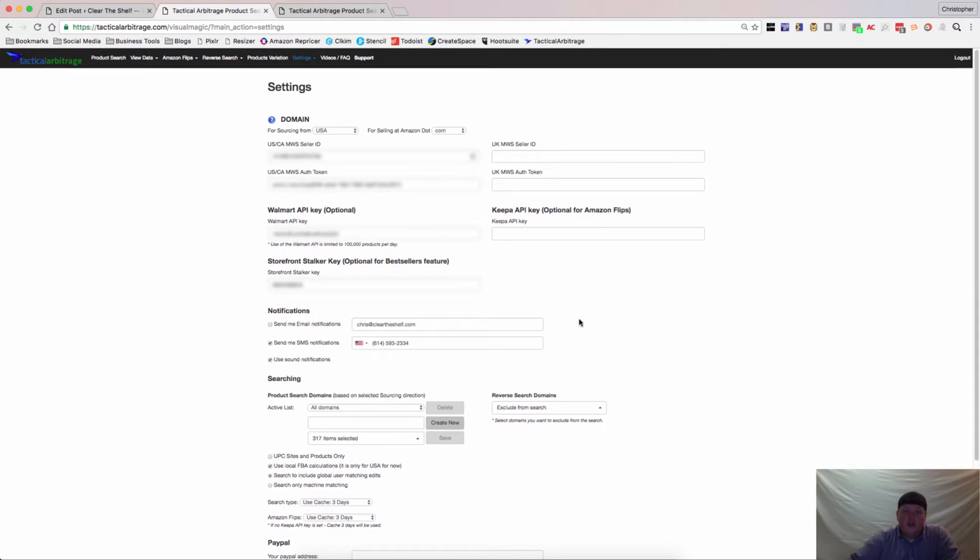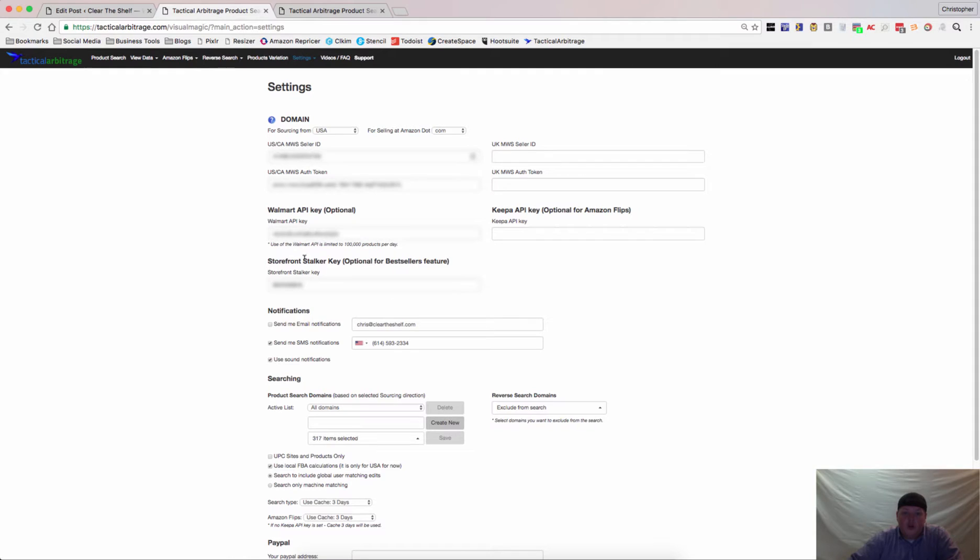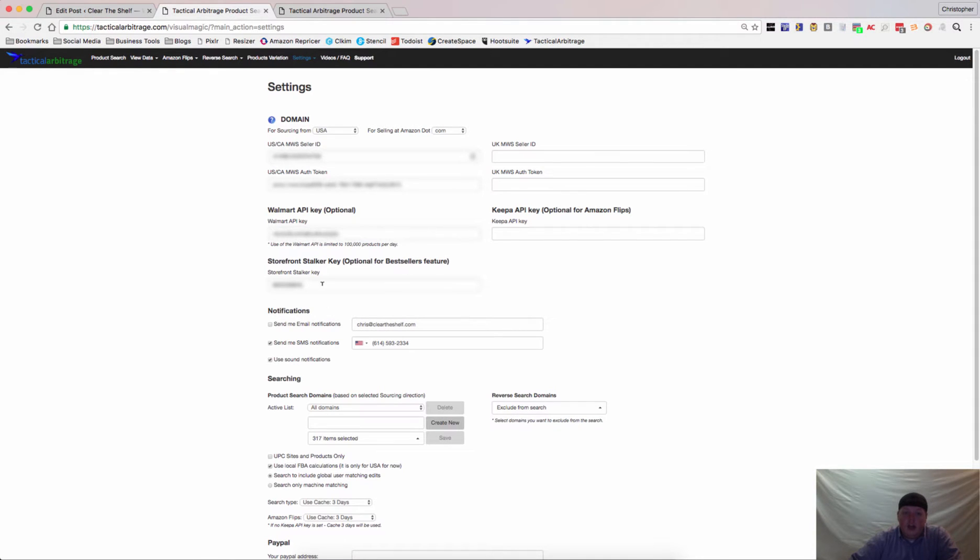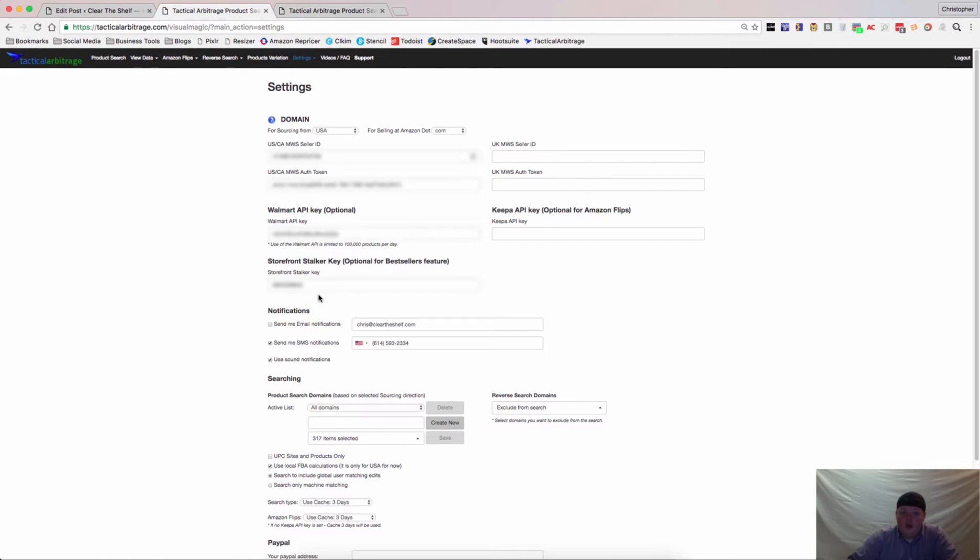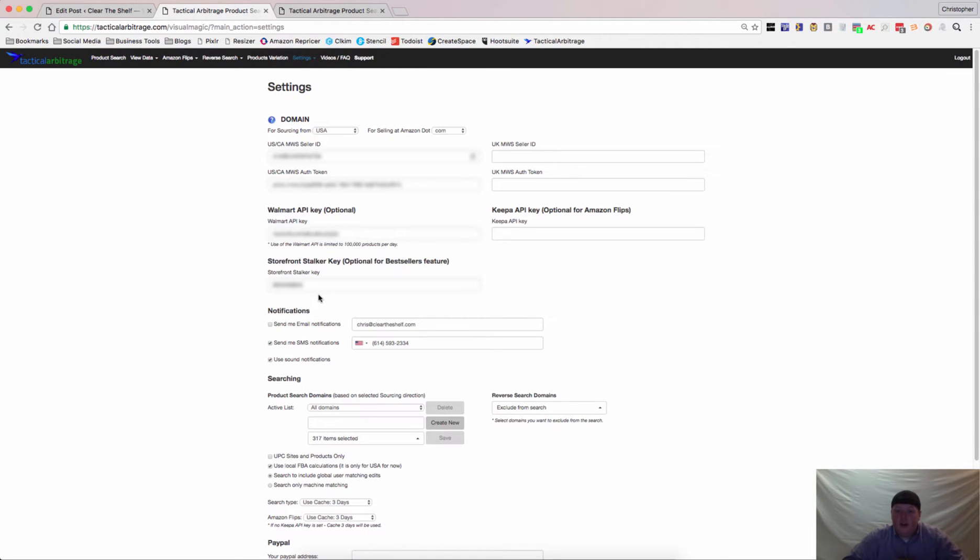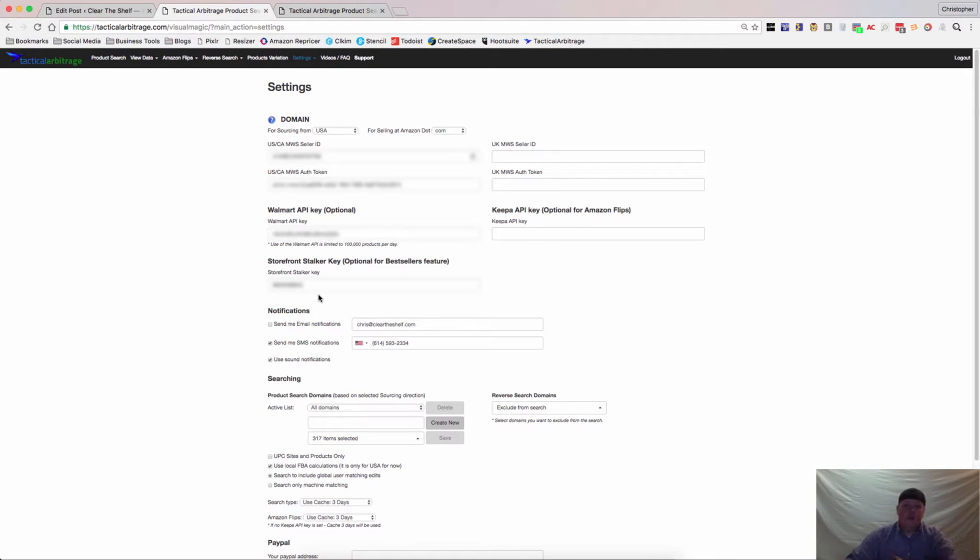So the first thing you're going to need to do is come to your settings page and make sure you have your Storefront Stalker key. This will get you the best sellers feature that Tactical Arbitrage just integrated. Now your Storefront Stalker key should be in your purchase email and if you don't have it or can't find it, just reach out to Nate McAllister, he will get it for you. There's actually a place in Tactical Arbitrage Facebook group for you to reach out to Nate and he will get that taken care of for you.